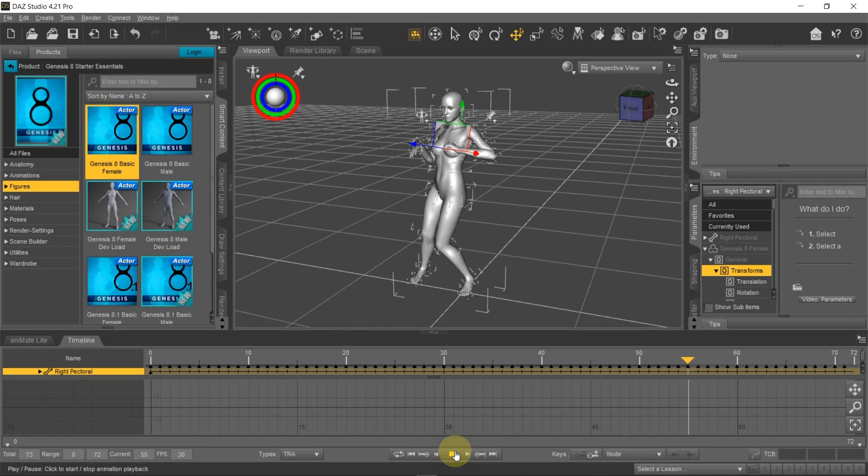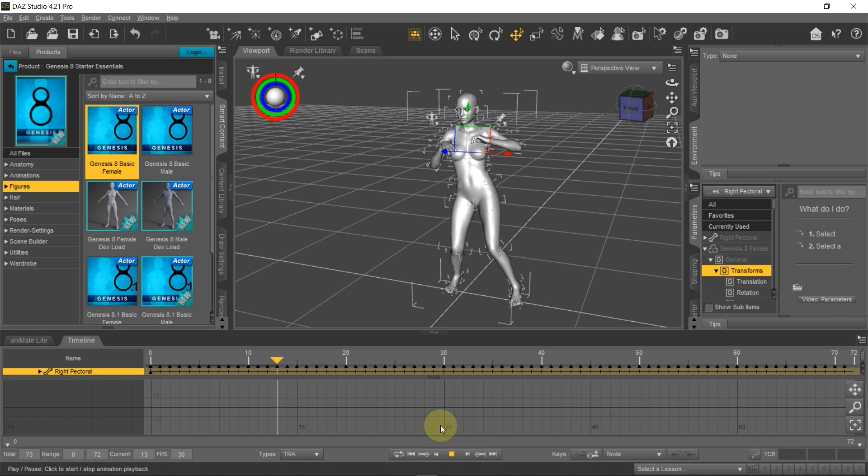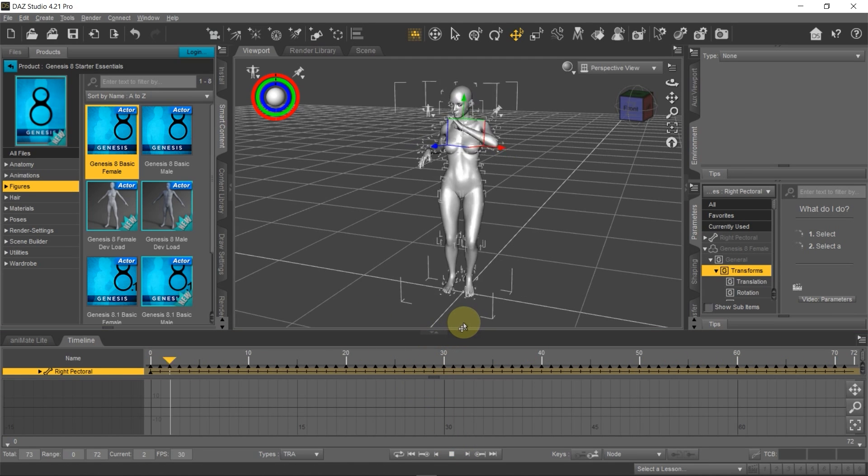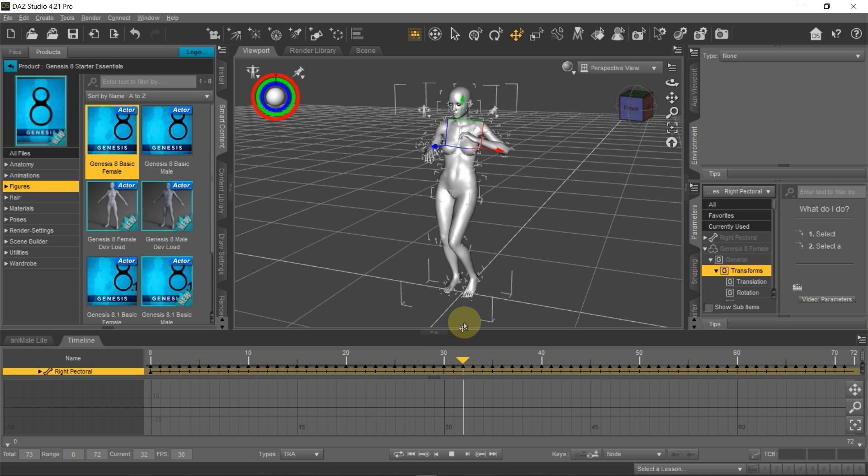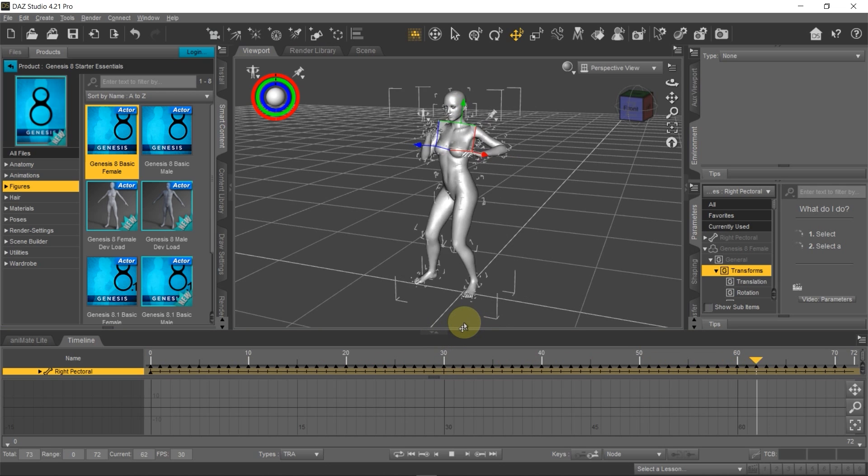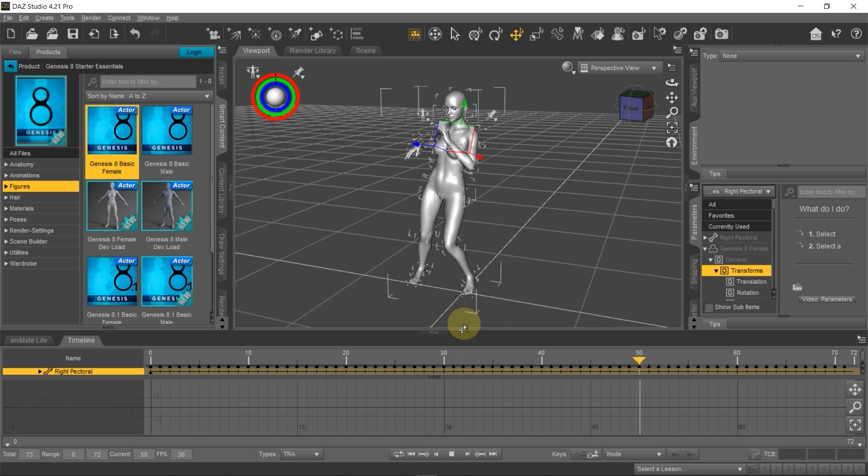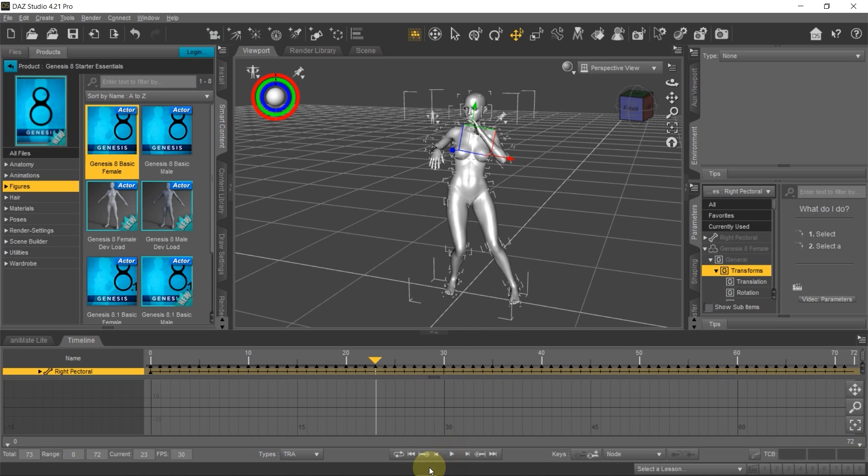So now when I hit play, you can see that the foot is no longer sliding. Now the animation is exactly as it was in Blender. And let me again go back to Blender so we can confirm that.